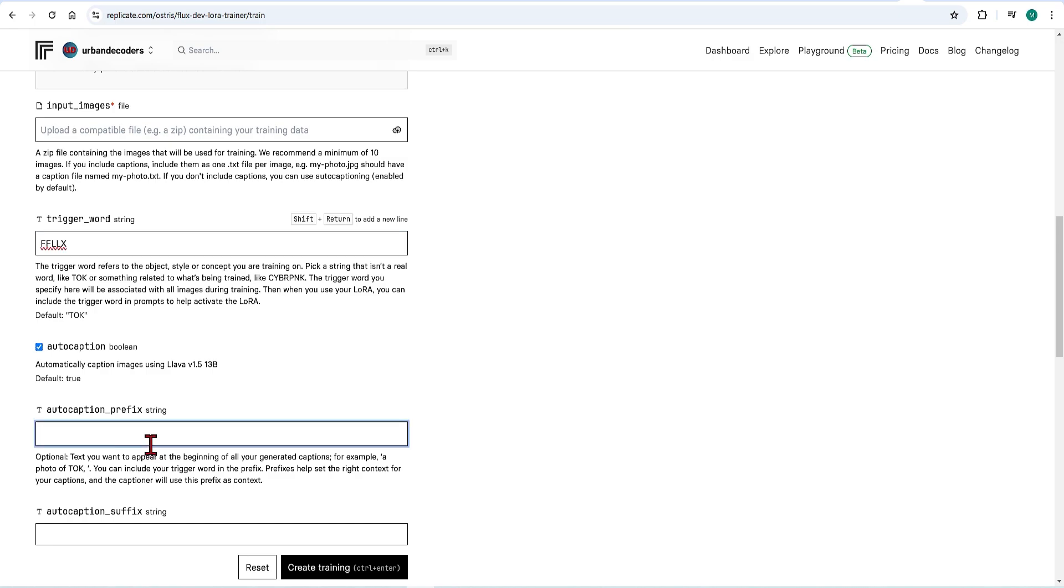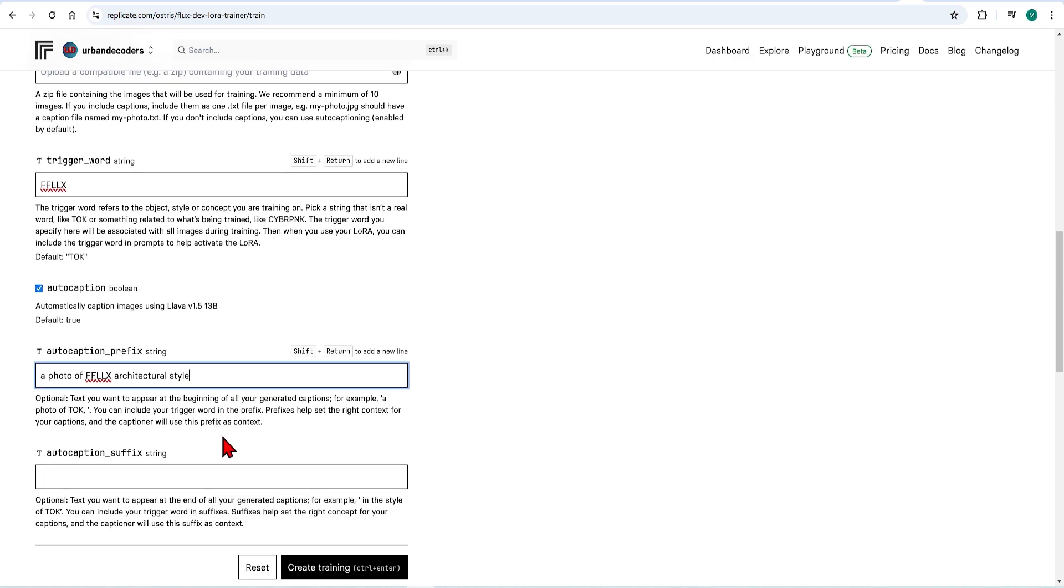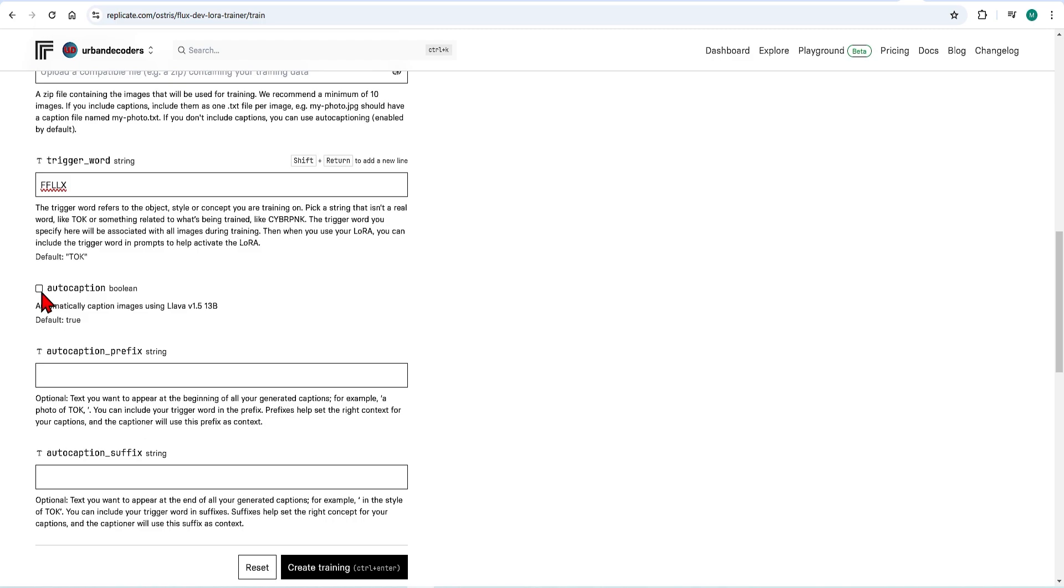Optionally you can have a prefix which helps generate your style. For example, my trigger was FFLLX, you could write a photo of FFLLX architectural style. For better results, I do recommend to take the time to curate and label your images.